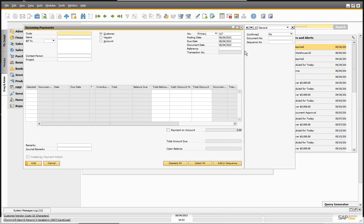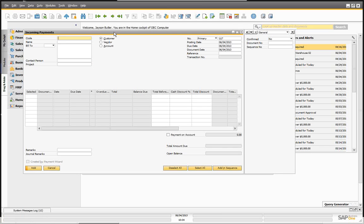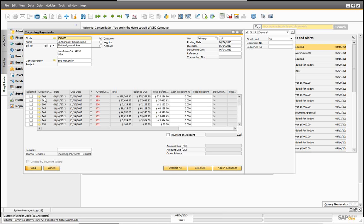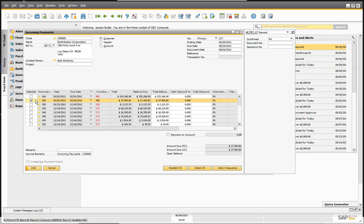Let's go to incoming payments. We can do incoming payments to customers, vendors, and accounts. We're going to do a simple one — we'll call up our customer Earthshaker, and we can see that Earthshaker has several invoices that are past due, so we're going to pay this one here. If you want more detailed information about incoming payments, we do have a detailed webinar on our site about this.